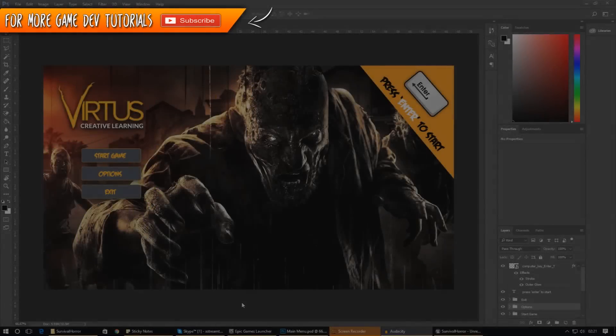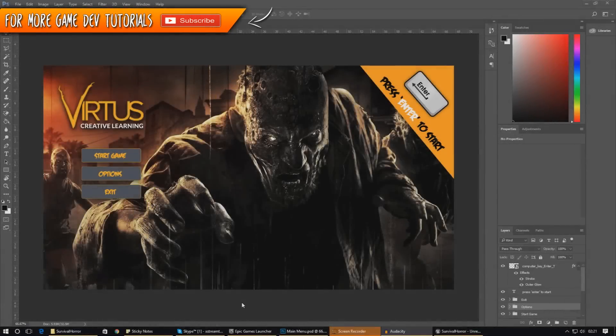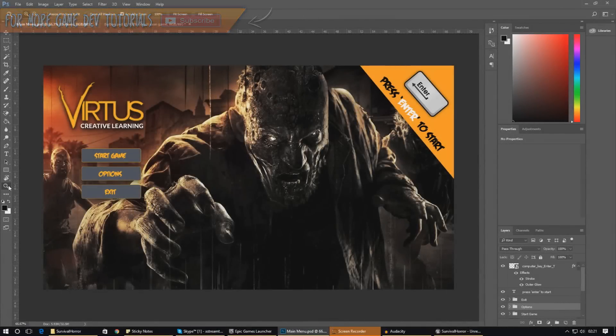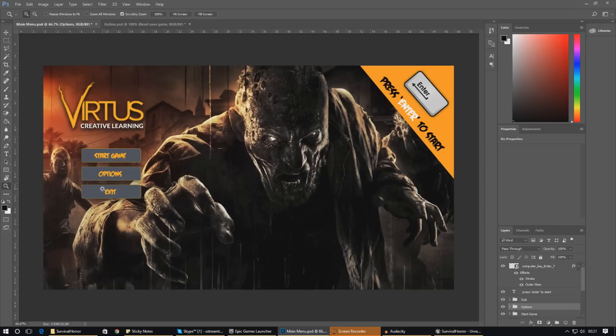Hey there guys, your boy Vertus here and welcome back to the Unreal Engine 4 survival horror game series. In today's video we are going to be continuing on with the main menu and we are going to be setting up the options screen. When the player presses on the options screen it's going to give the player a couple of options to change the settings of their game.